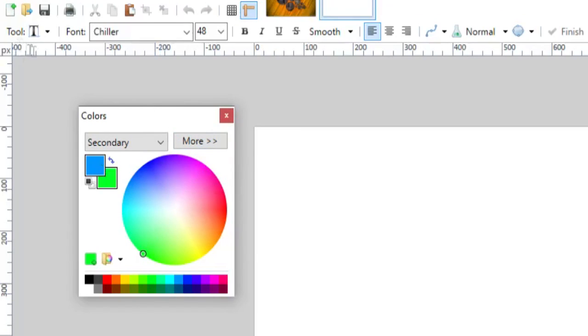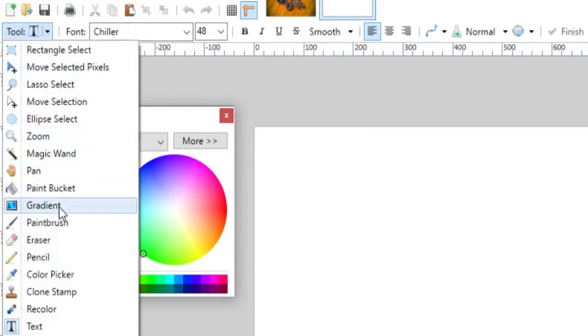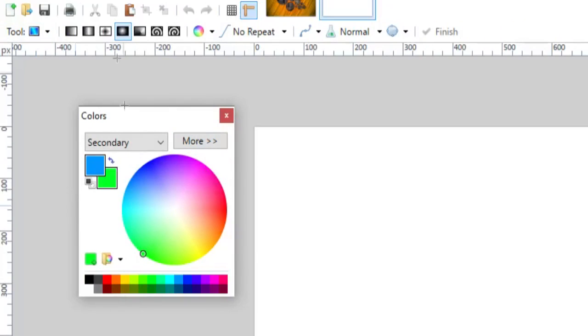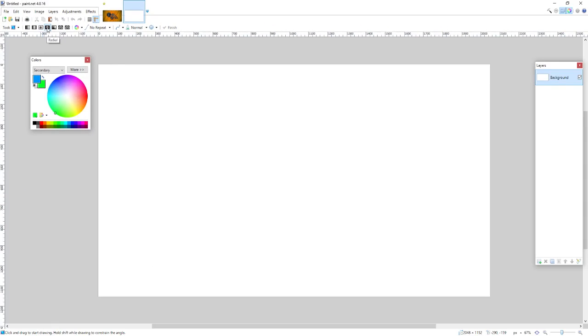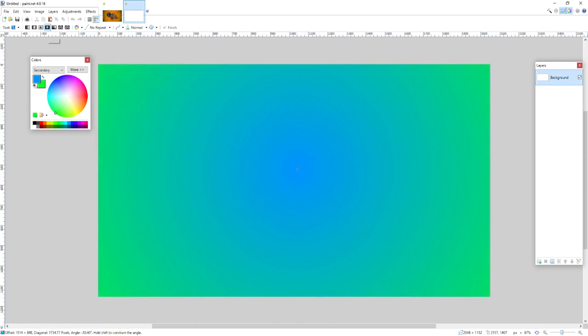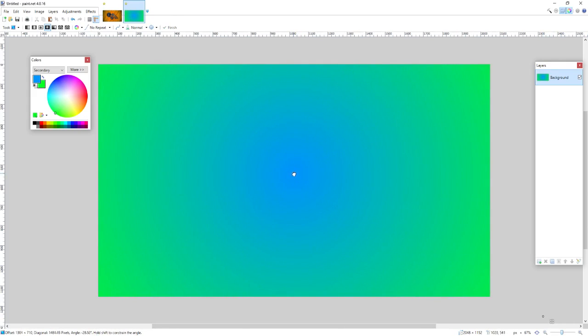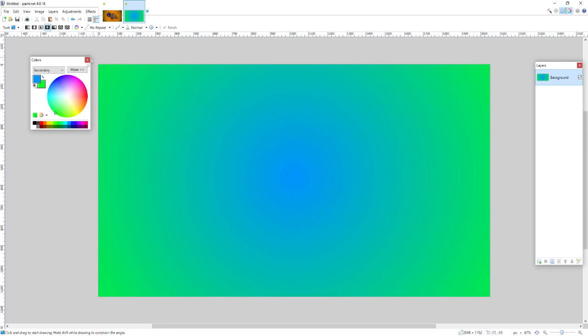And we're going to go to tools, select the gradient tool, and I'm going to use this radial, which kind of creates this shape coming out, this radial center. So once you have your gradient positioned how you like it, you can hit enter, and that will just set the gradient as is.